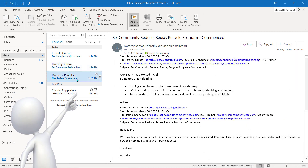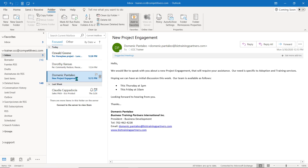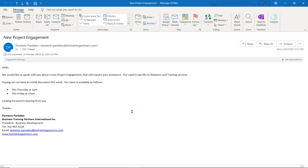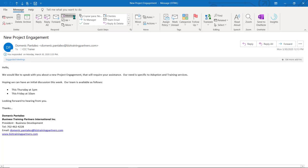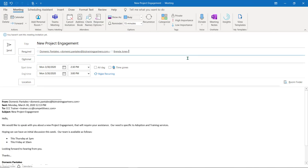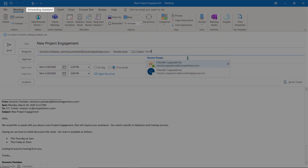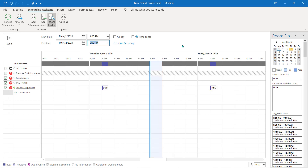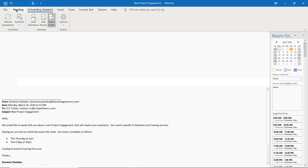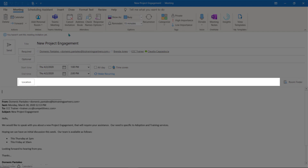This is an email from a client who wants to discuss a potential new project with my team. They've indicated the times they're available in their email, so I'm going to reply to this email with a meeting request. I'll add my team members and double-check in Scheduling Assistant that the times my client wanted work for our schedules as well.